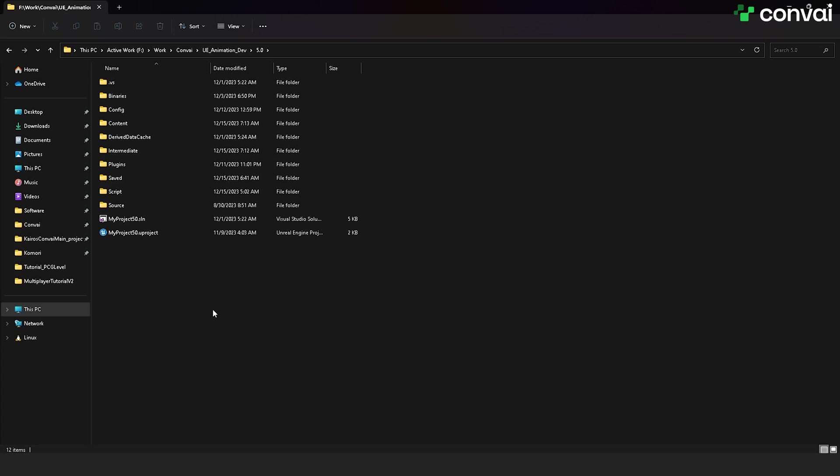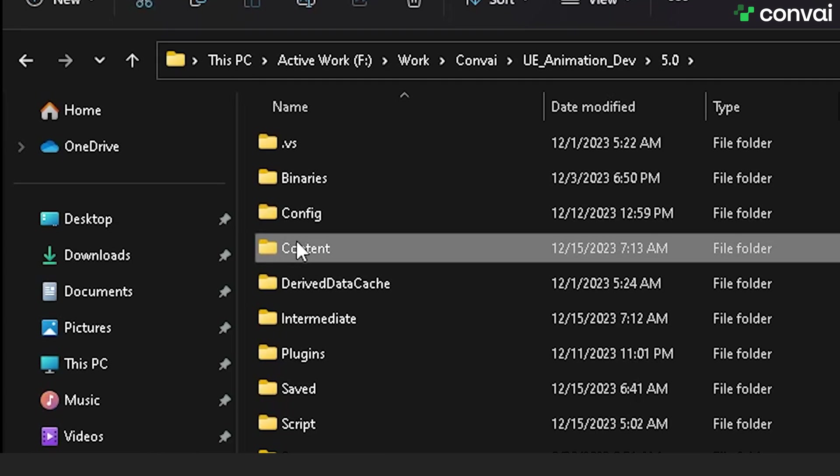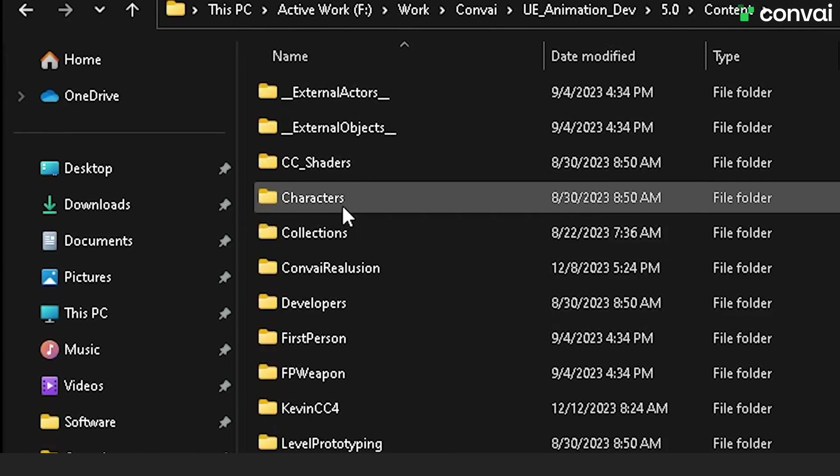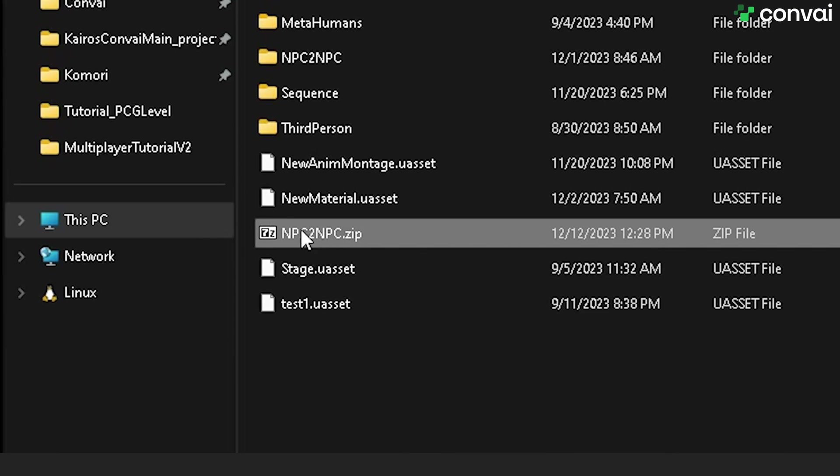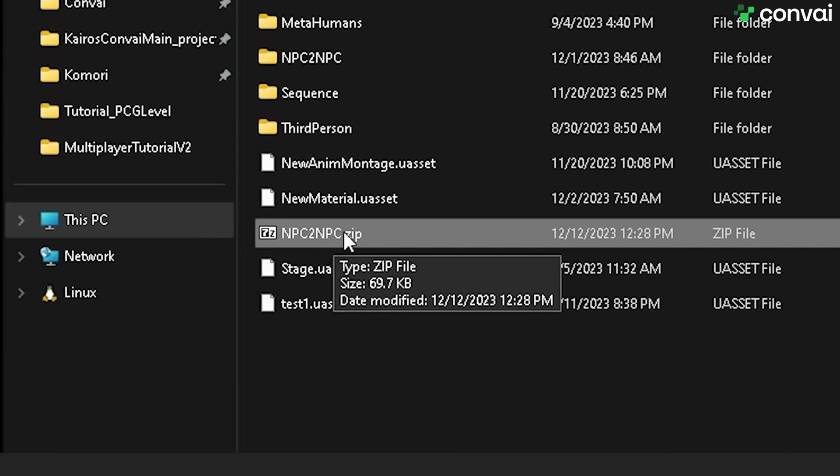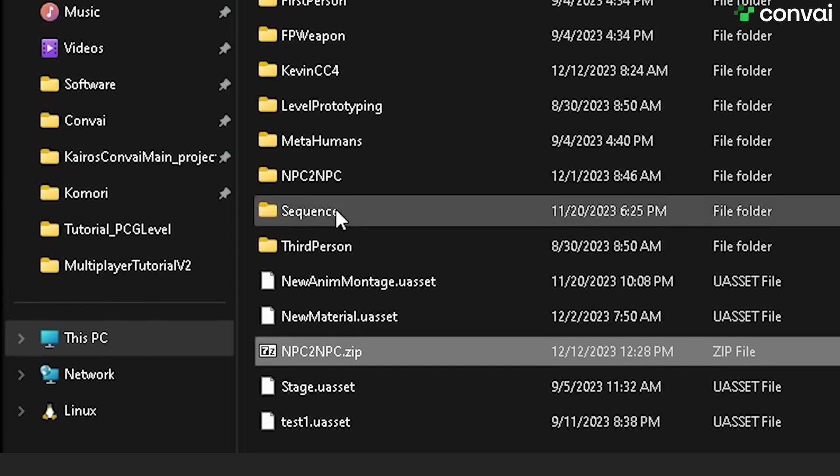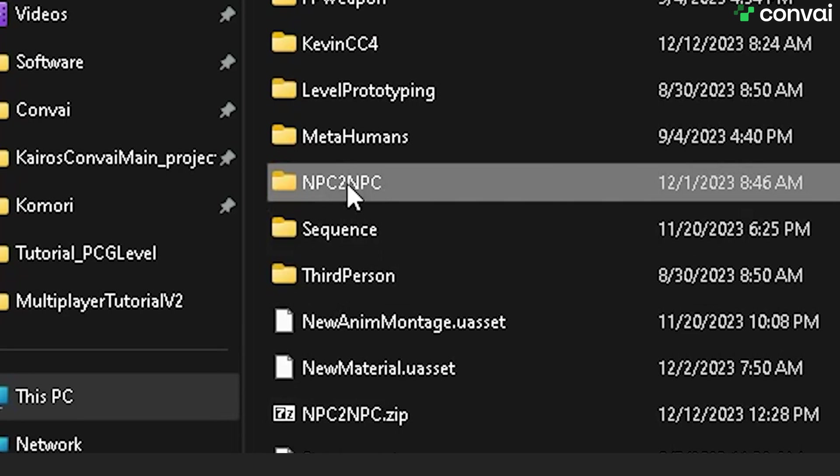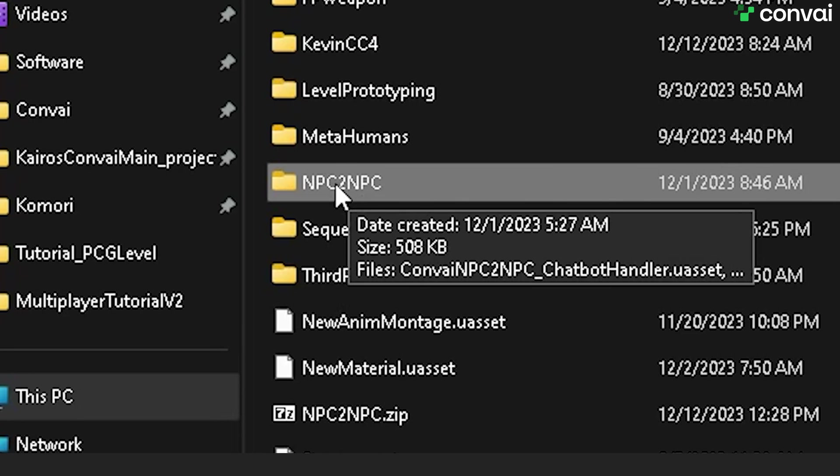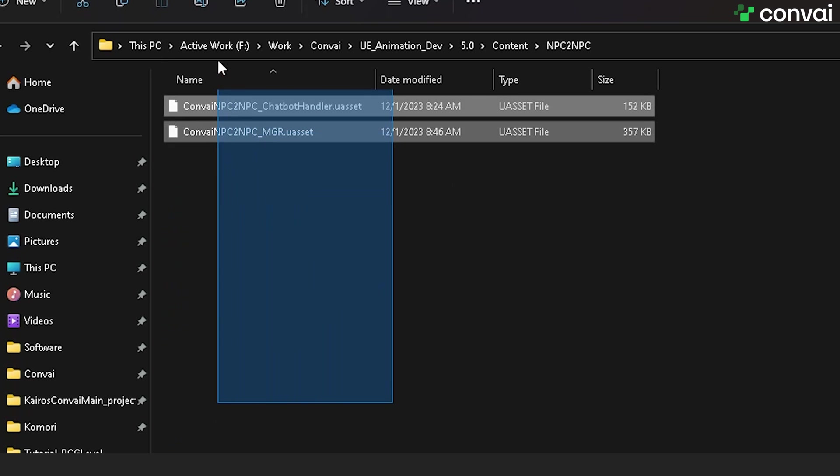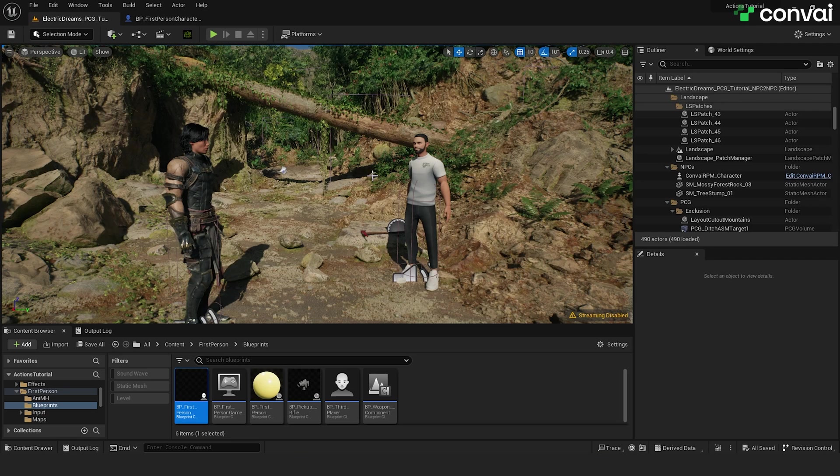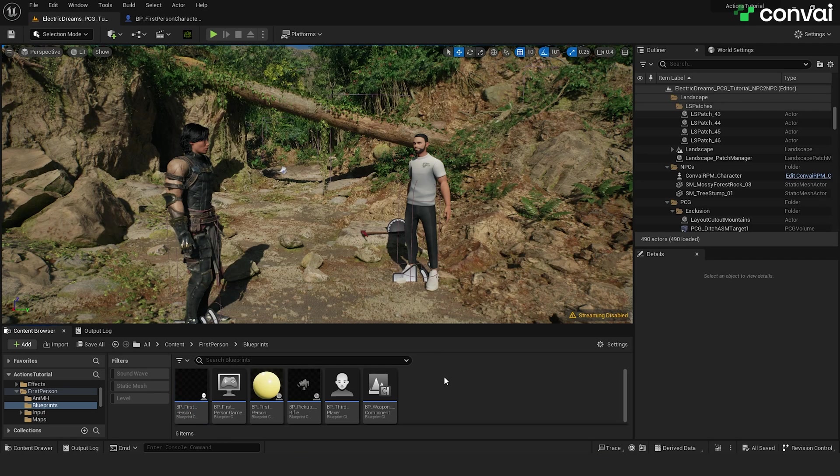After that, head over to your project directory and go to Content and paste the file there. Once you've copied the file, just unzip it and you should see the folder npc to npc containing these two files. Next, go back to Unreal Engine where we will begin implementing the system.